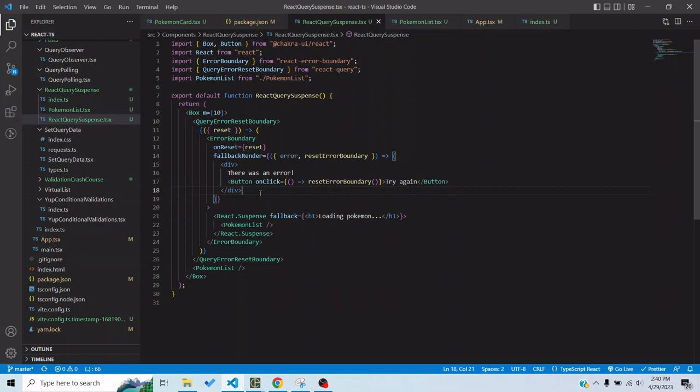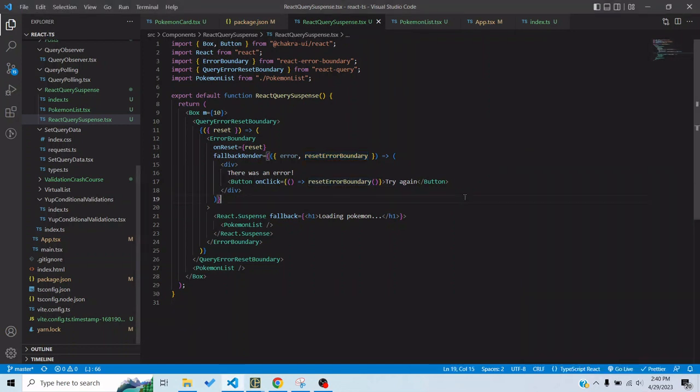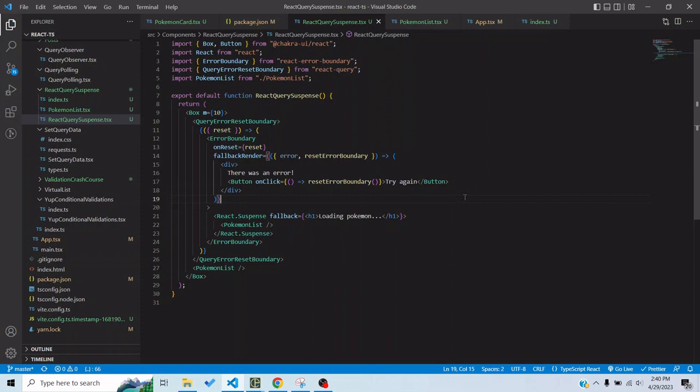We would want to kind of remove the error view and then go on with our things. So when we would use this reset error boundary function it would reset the boundary just like it says and then we would do the normal website operation which we're doing.